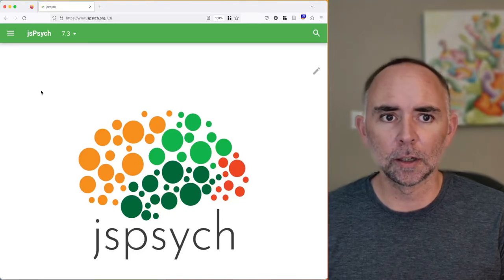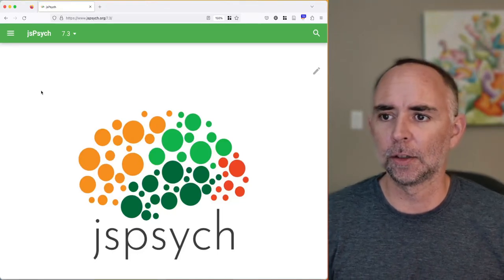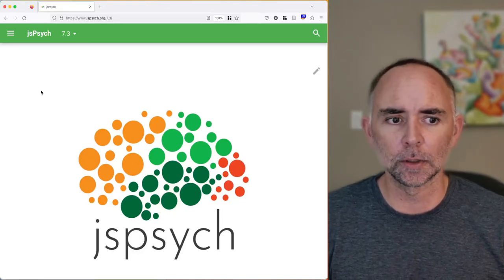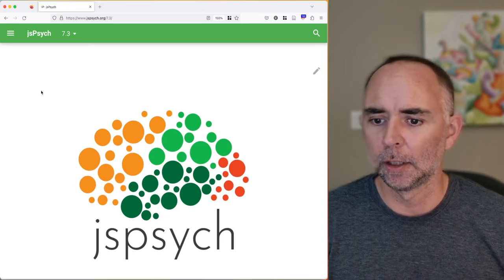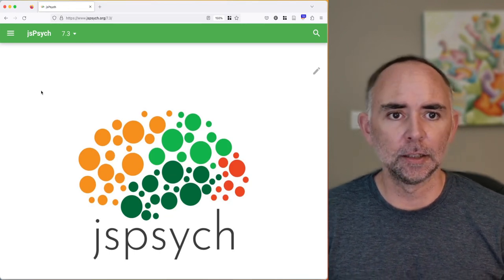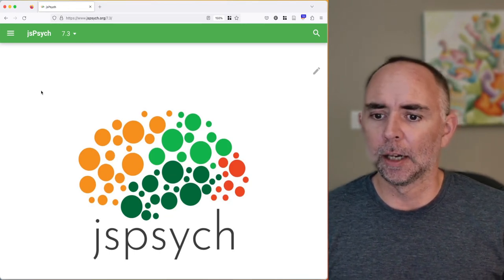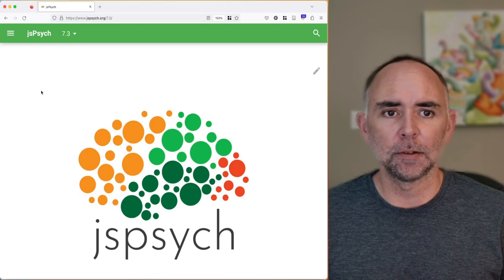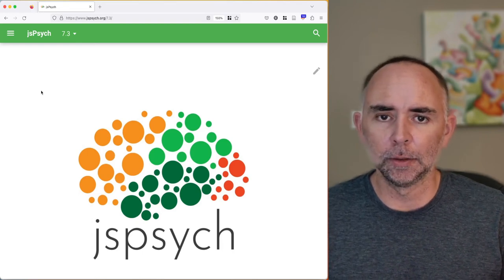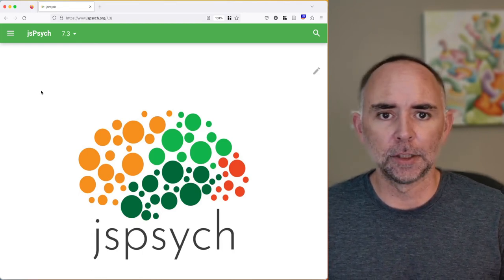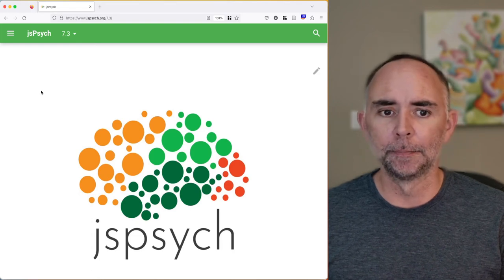Hi everyone, we are on our third week of this Psych 2001 course and we're talking about JSPsych finally. We're going to be using this library to build cognitive psychology experiments for the web.